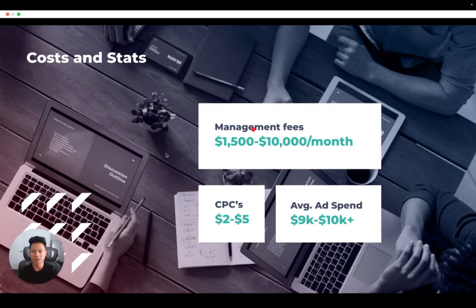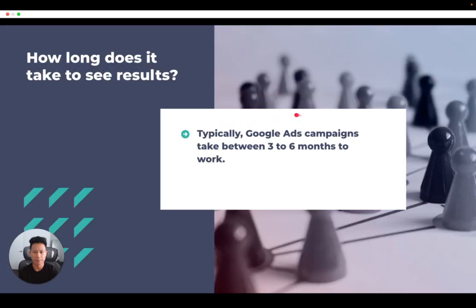You can expect a fixed monthly fee of $1,500 to $10,000 as a Google Ads management fee. As far as Google Ads campaign costs go, an average cost per click can range between $2 to $5, up to $10,000 a month, with an average ad spend of $9,000 to $10,000 a month. Google Ads can technically yield results overnight, but you'll want to give it time to really start working before making big changes. Typically, Google Ads campaigns take between three to six months to work.